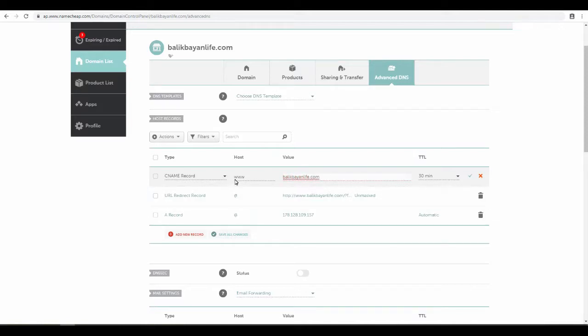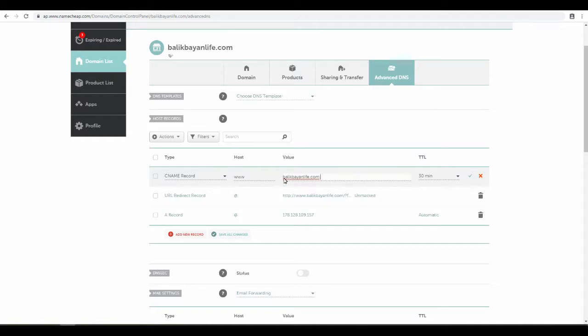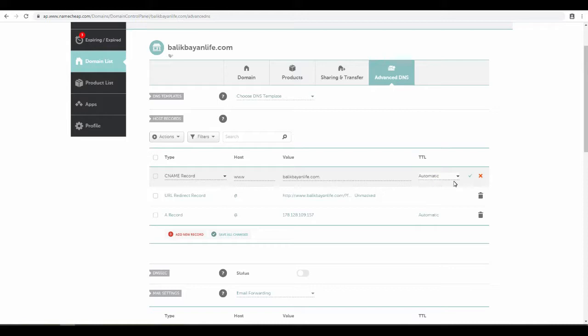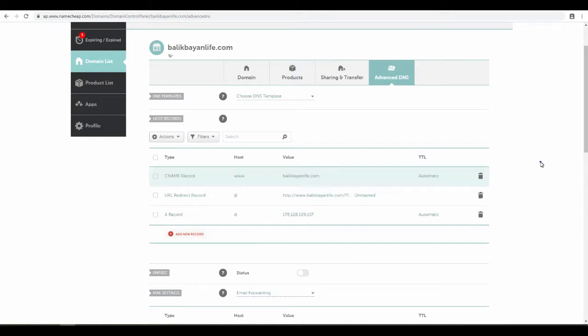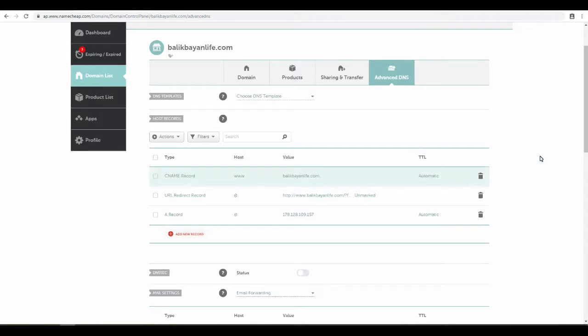Whenever they type www.balikbayanlife.com, it's going to direct them to BalikBayanLife.com basically. I like to put this to automatic. Save it. And there you have it. You have the BalikBayanLife.com set up and you have the www.balikbayanlife.com.